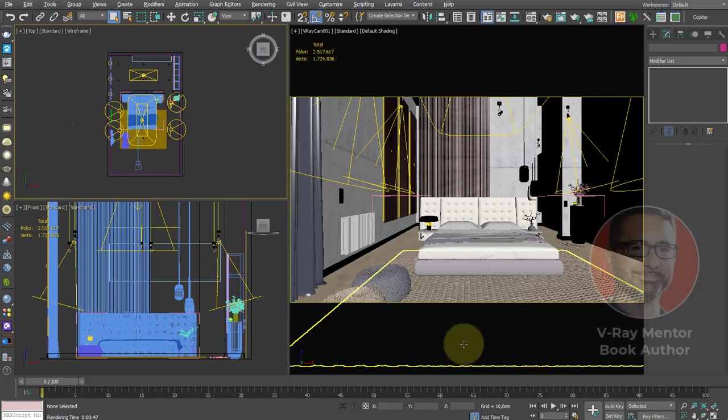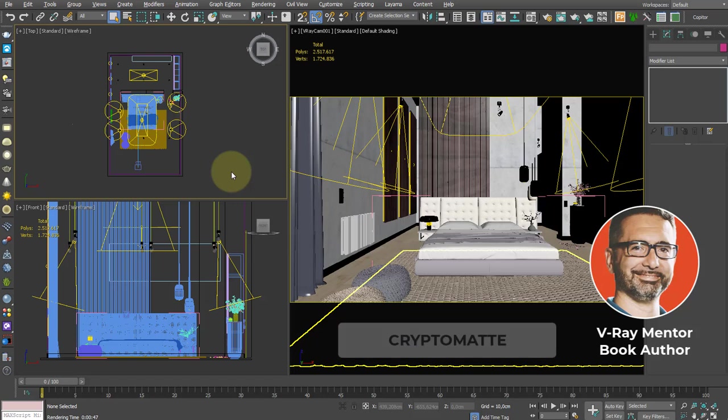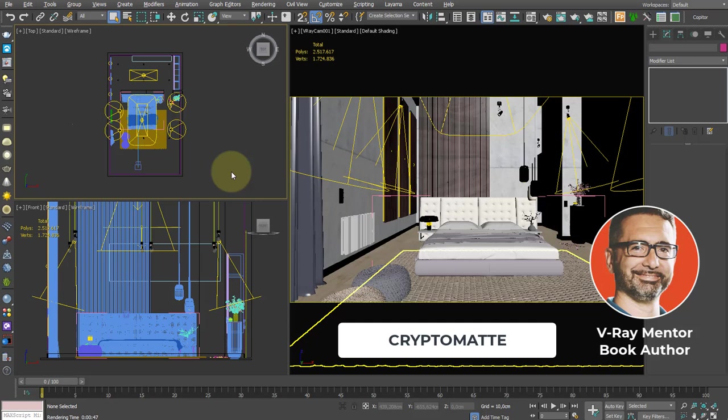Hi, my name is Ciro Sannino. I'm a V-Ray mentor and book author, and today I want to talk to you about the excellent CryptoMatte feature that gives us the possibility to modify color, exposure, and other properties of the image as if we were in Photoshop, but with the possibility to select specific objects.